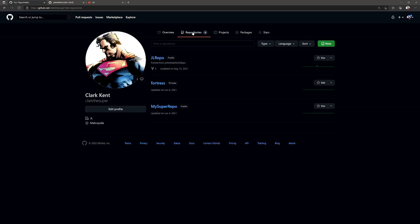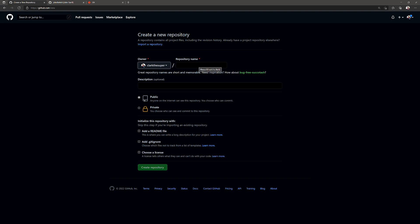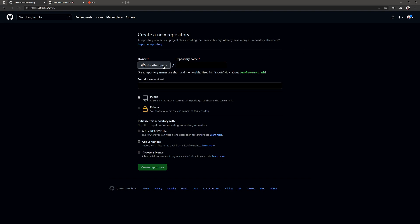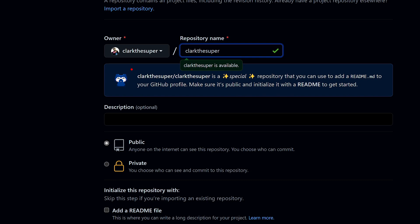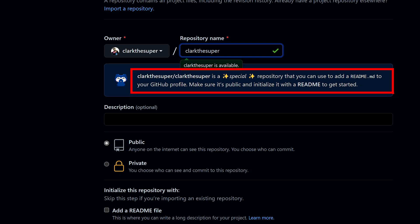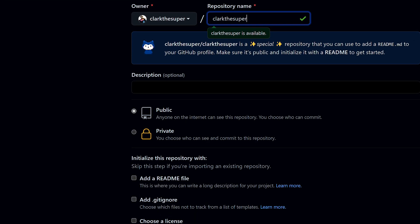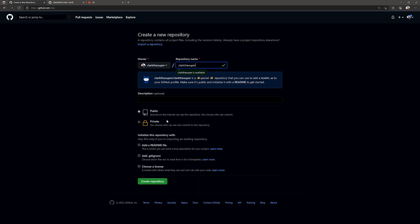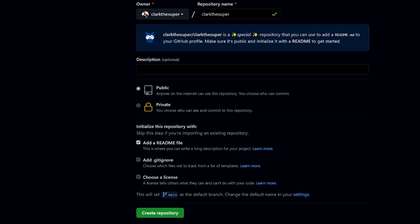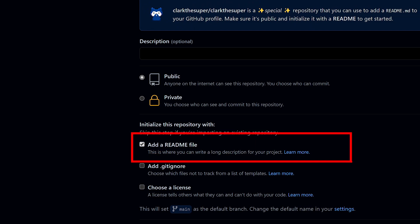I'm gonna go to repositories, and all I'm gonna do is create a new repository. The repository name must match the account name, so it's gonna be Clark the Super. It's telling me, hey, this is a special repository that I can add a README to that is going to show up as part of my profile. I've done the right name. I don't have to do a description. The important thing here is I need this to be public.